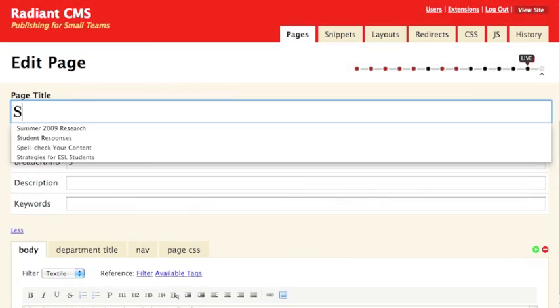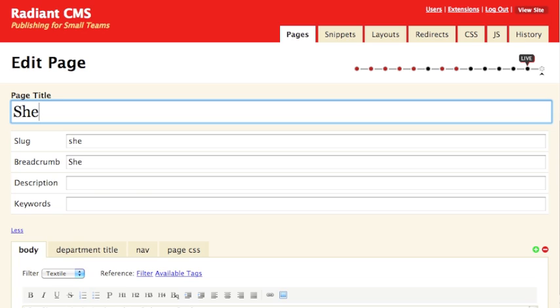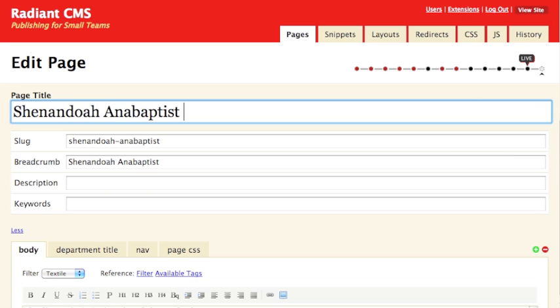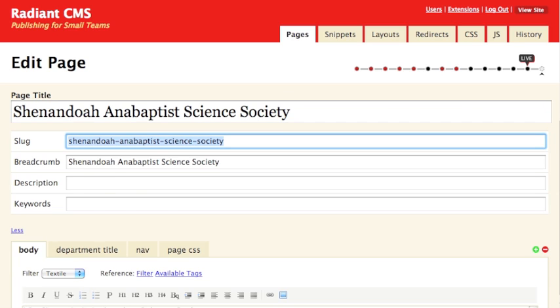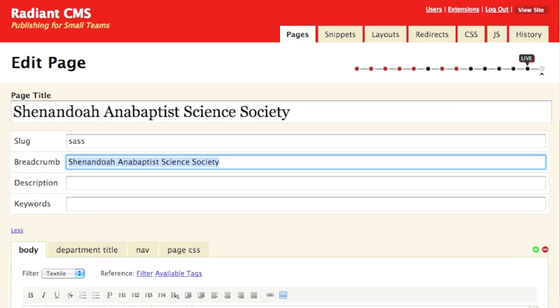The Slug is automatically generated when you type the title for the page, but sometimes you will want to manually change what is generated in the Slug field. For instance, if you have a long page title, such as Shenandoah Anabaptist Science Society, shortening the slug to SAS would be recommended.